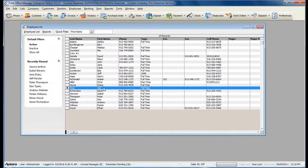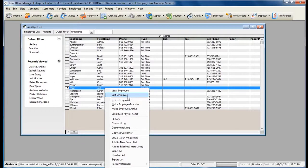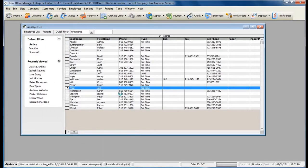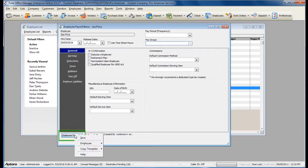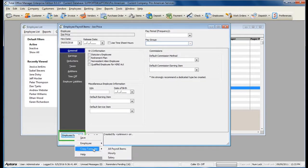Right-click on the employee and select Employee Payroll Items. Go to the Employee Payroll button in the bottom left-hand corner and select Copy Template. Select the template name that you would like to add to the employee.